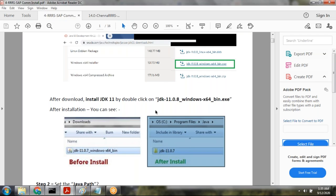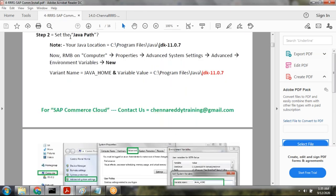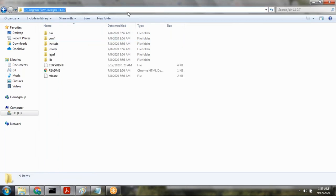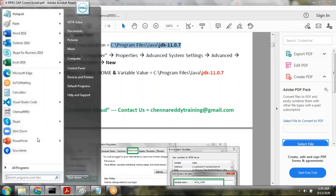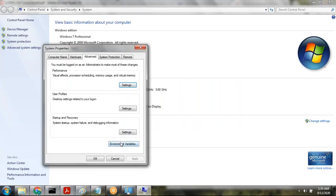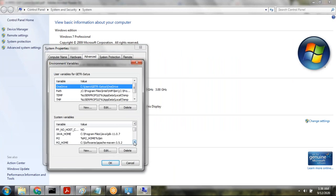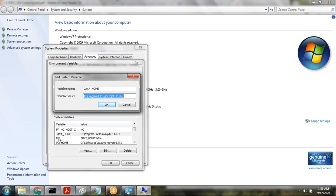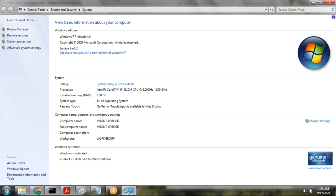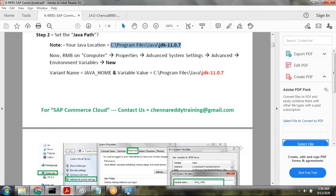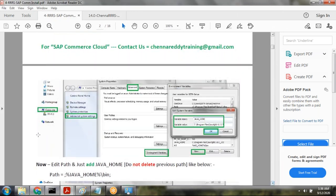Step number two: once Java installation is done, we need to set the Java path. To set the Java path, take note of where Java is installed. Then go to My Computer, Properties, Advanced Settings, Environment Variables, and create a variable called JAVA_HOME. Paste the Java installation location and click OK. That is what you can see in this diagram.